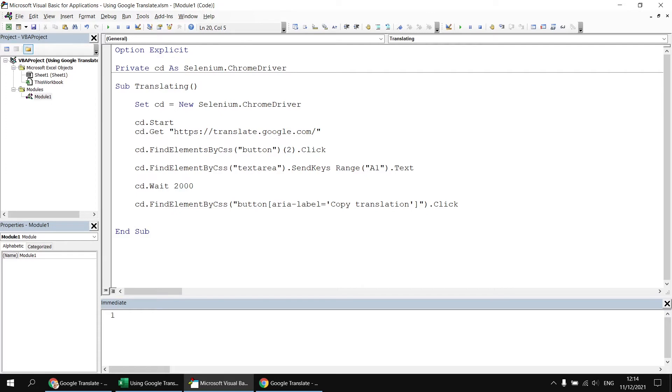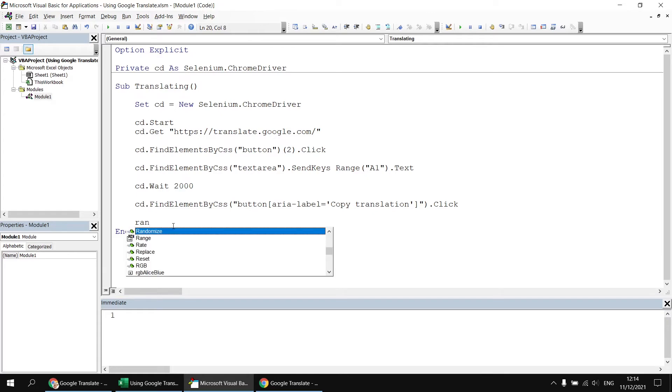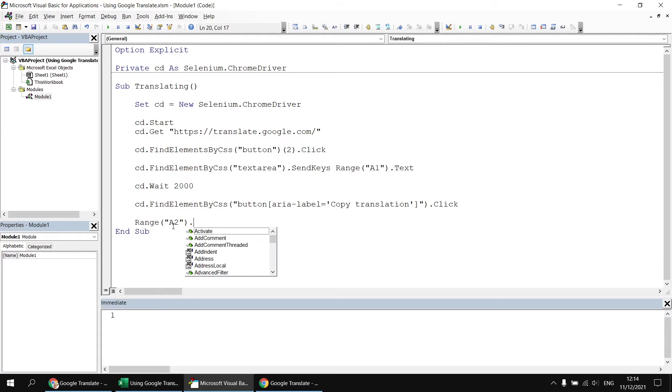So having copied this to the clipboard, I'll then finally want to write it out somewhere, paste it somewhere. So I'm going to say range A2 and then just paste the contents of the clipboard to that cell. So we'll say paste special.